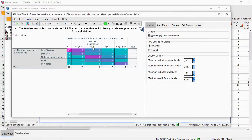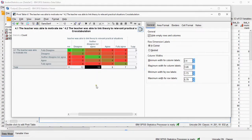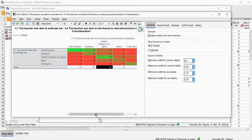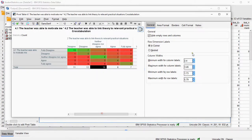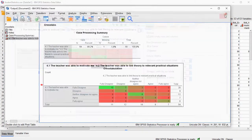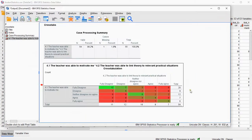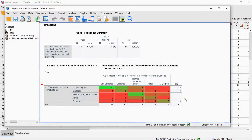Now this looks a bit weird, but if you unselect it, it all of a sudden looks like a heat map. You can close the pivot table — it will save the changes automatically — and there is a basic heat map.